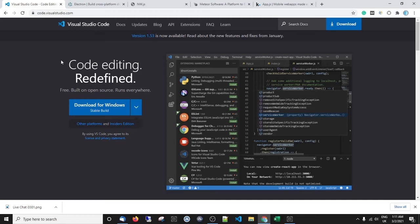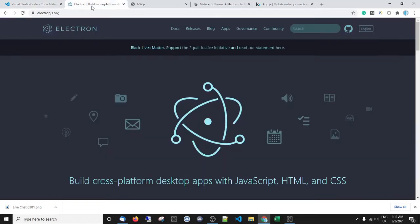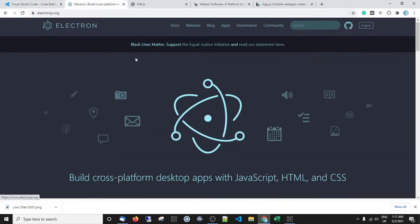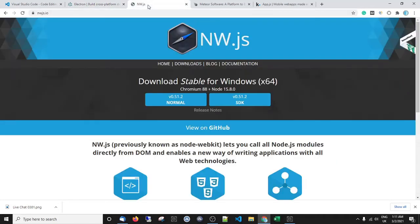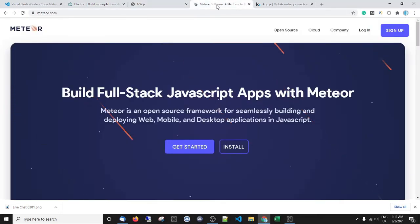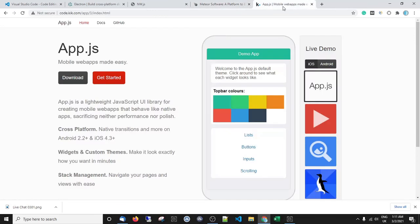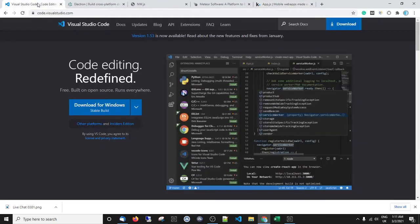Once we've learned some JavaScript and Node.js, we're going to tackle platforms such as Electron where we can make cross-platform desktop apps, NW.js, Meteor, and we're even going to get into making apps for mobile that can work with the browser. If that sounds like your cup of tea, make sure you subscribe and turn on notifications.